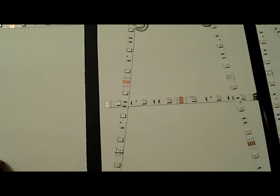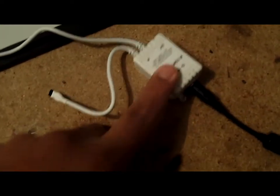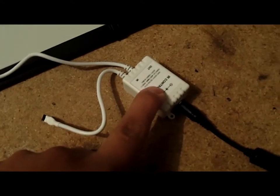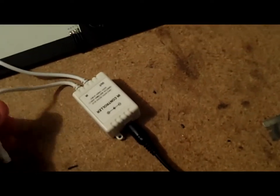But when it's done and you hook everything up, here's the controller that it comes with. There's a little infrared spot for the remote and then it comes with a little power supply.